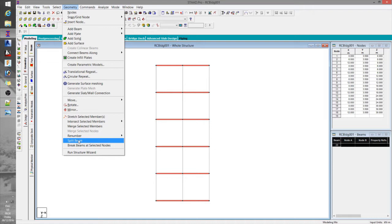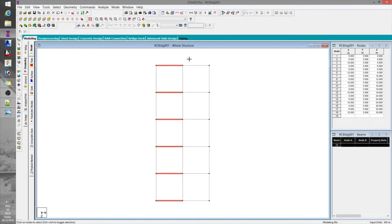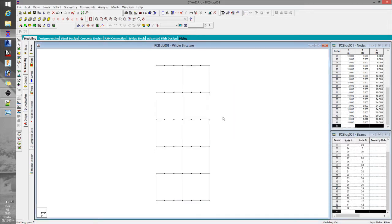You can use the split beam or the repeat command, but if using repeat, you have to select the nodes you're going to duplicate. For this one, I'll just choose split beam. I'll use the add points option — I'll be adding two additional points since we have two secondary beams for each primary beam in the X direction. Then we use connect beams along the Z direction.